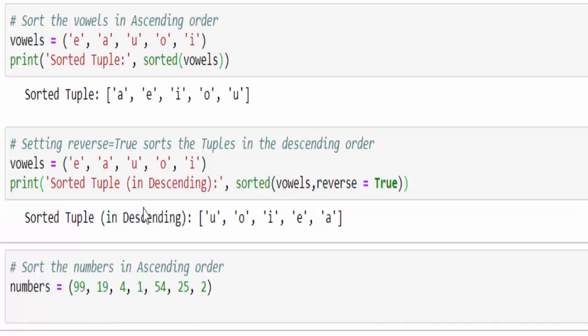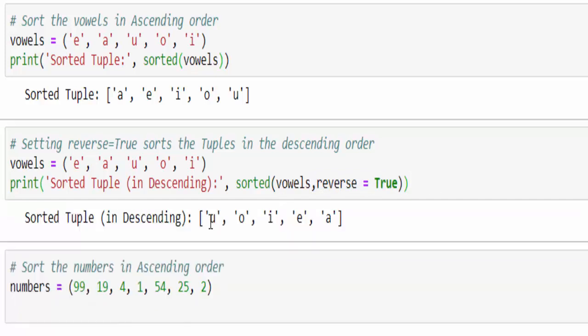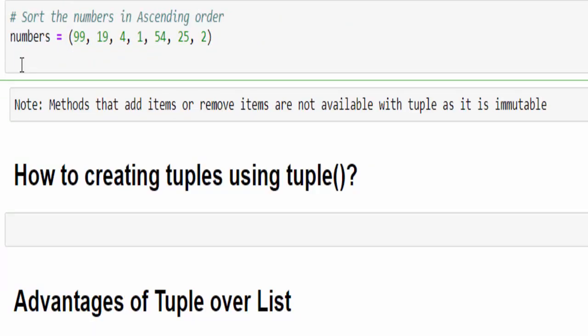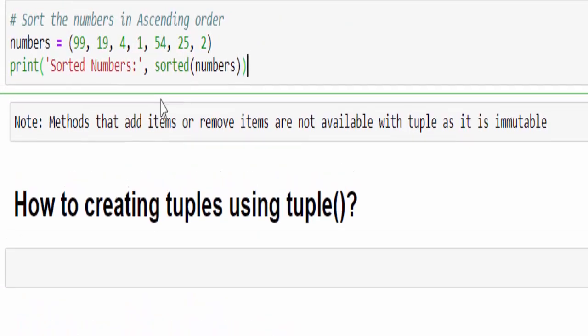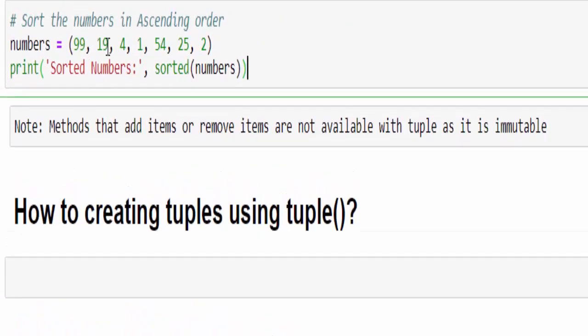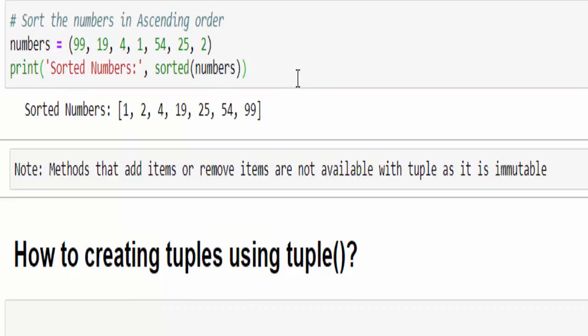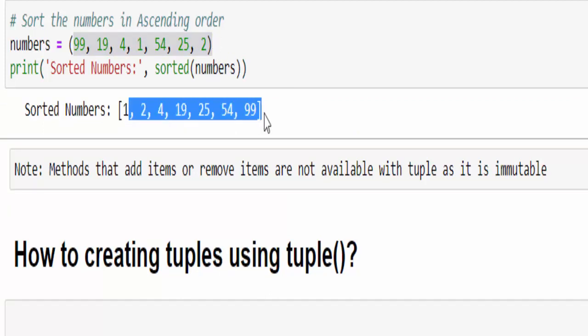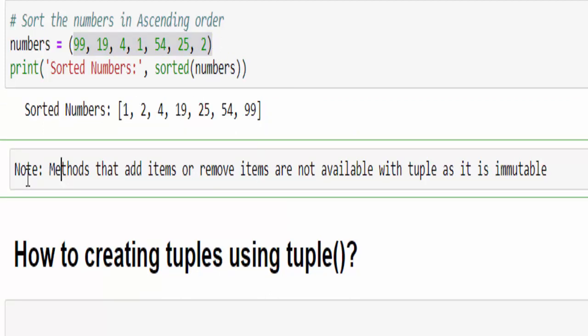One more example for numbers - we are sorting this number in the ascending order. So sorted, within this the variable numbers, run it - integers are sorted.